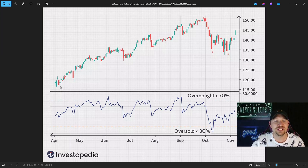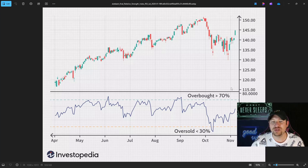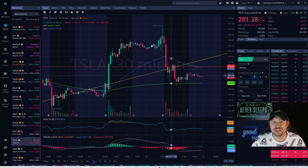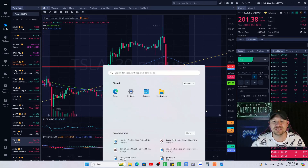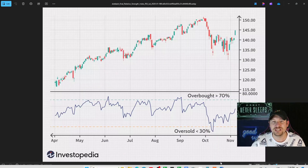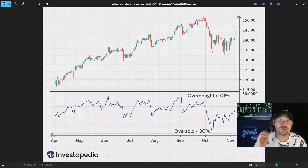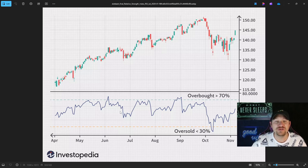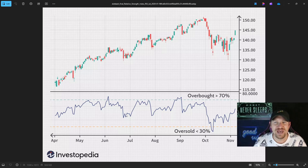Right out of Investopedia, there is a chart showing signs of it going up, starting to pull back, and then going up again. This is exactly what a chart would look like, and this is exactly what it looks like on Webull using a real-life example. The RSI is going to give you a better understanding of what is overbought or what is oversold.